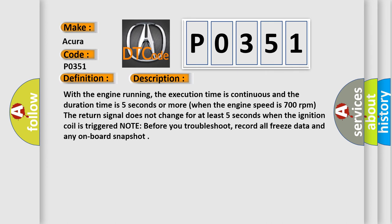And now this is a short description of this DTC code. With the engine running, the execution time is continuous and the duration time is 5 seconds or more when the engine speed is 700 revolutions per minute. The return signal does not change for at least 5 seconds when the ignition coil is triggered.